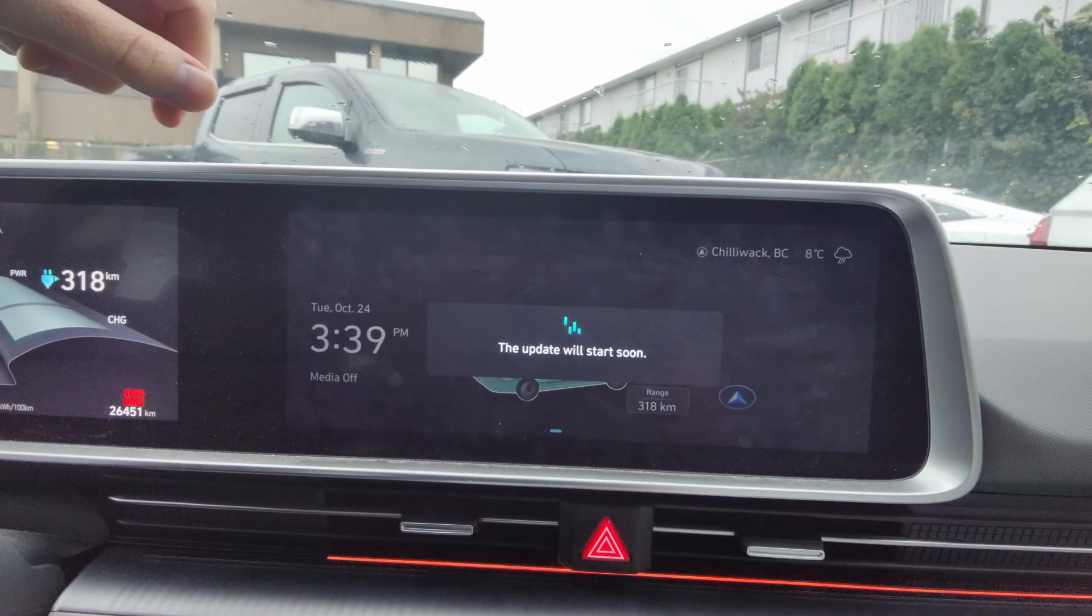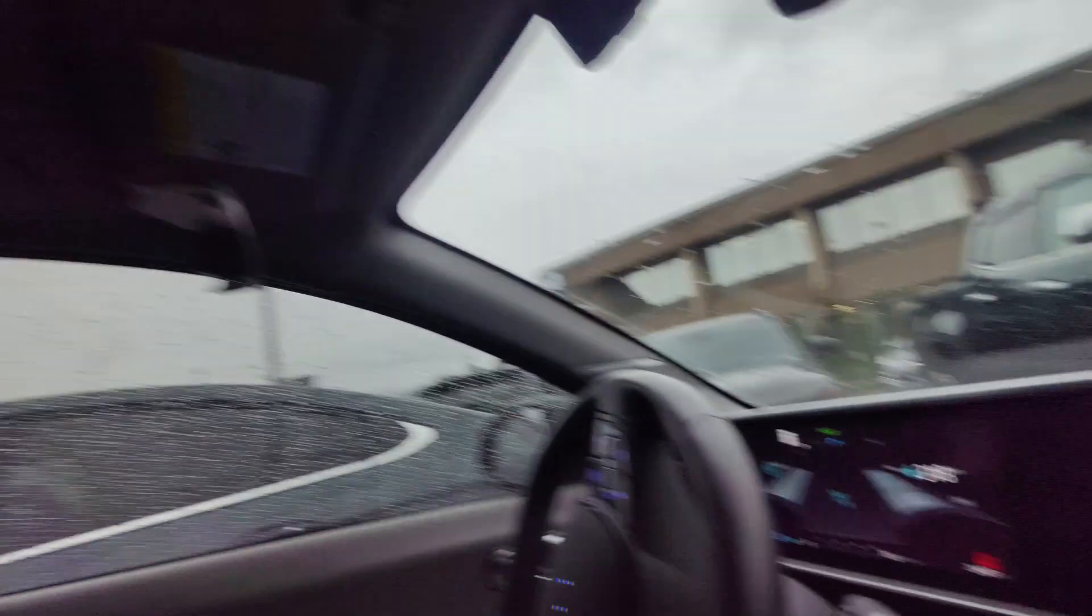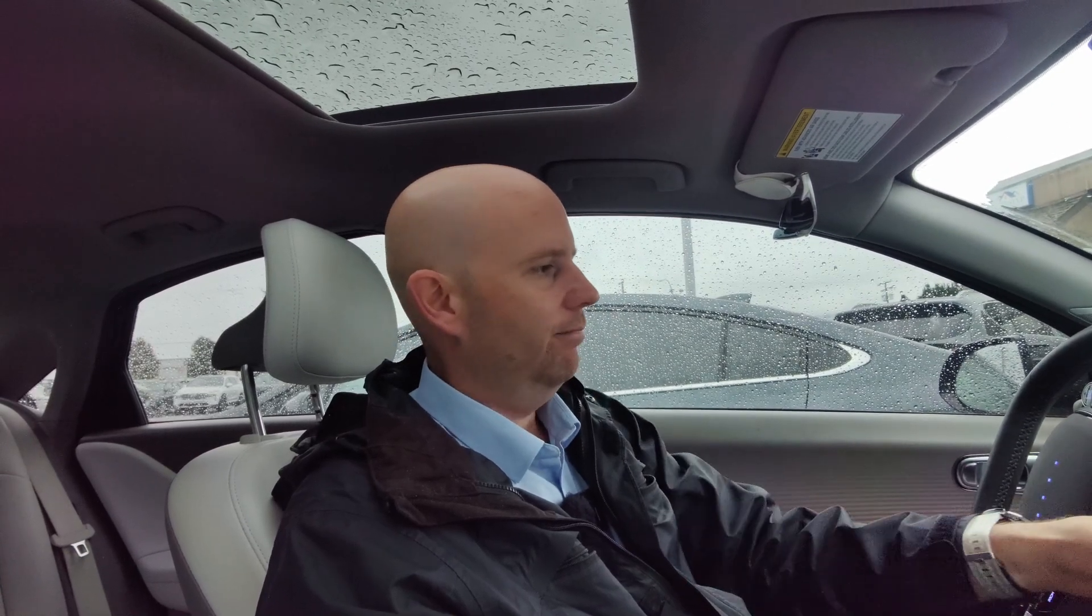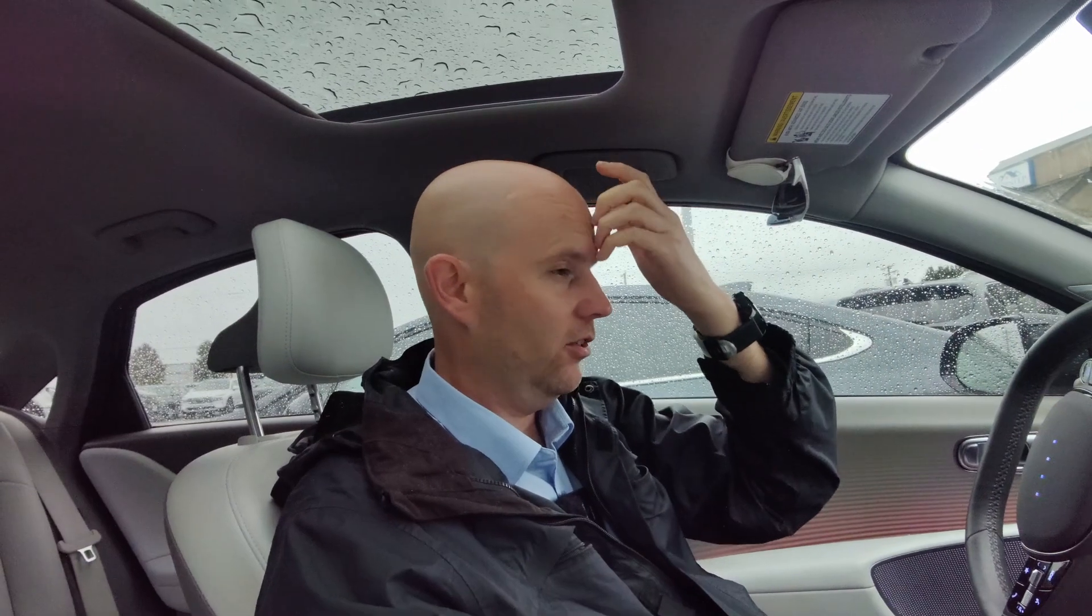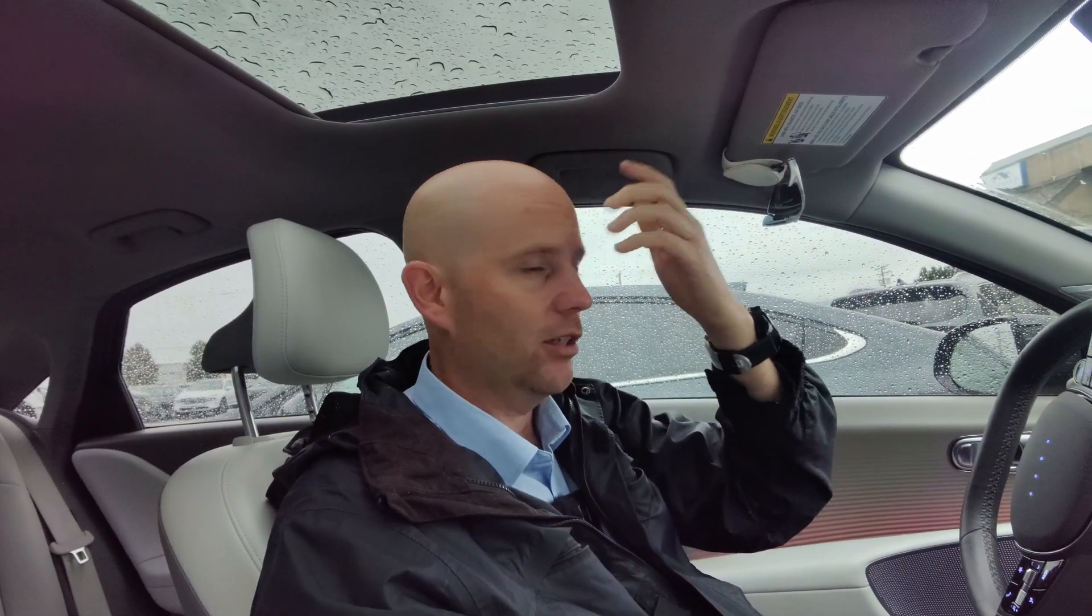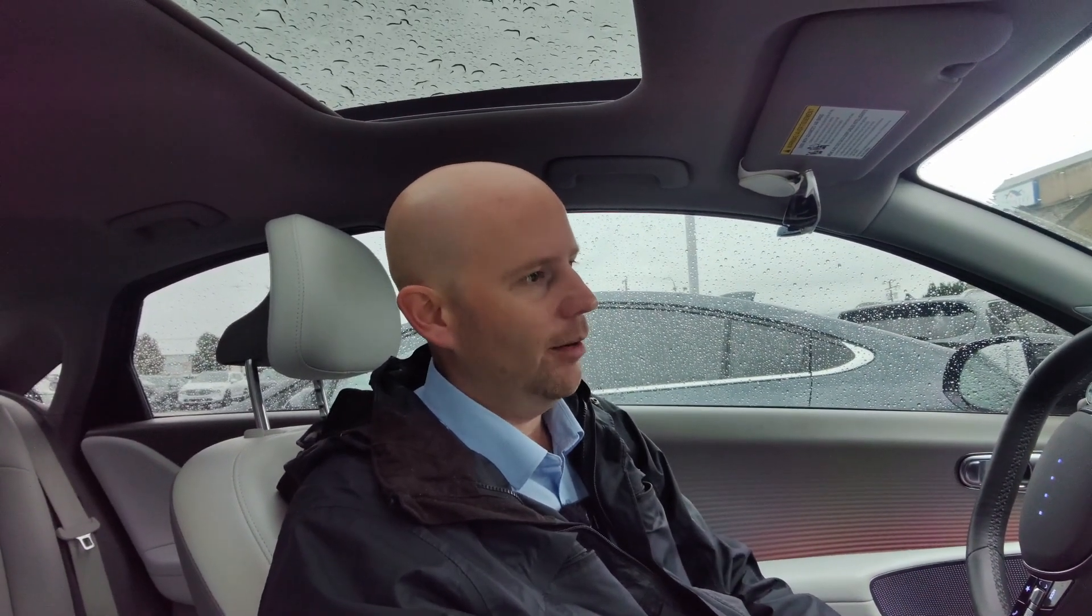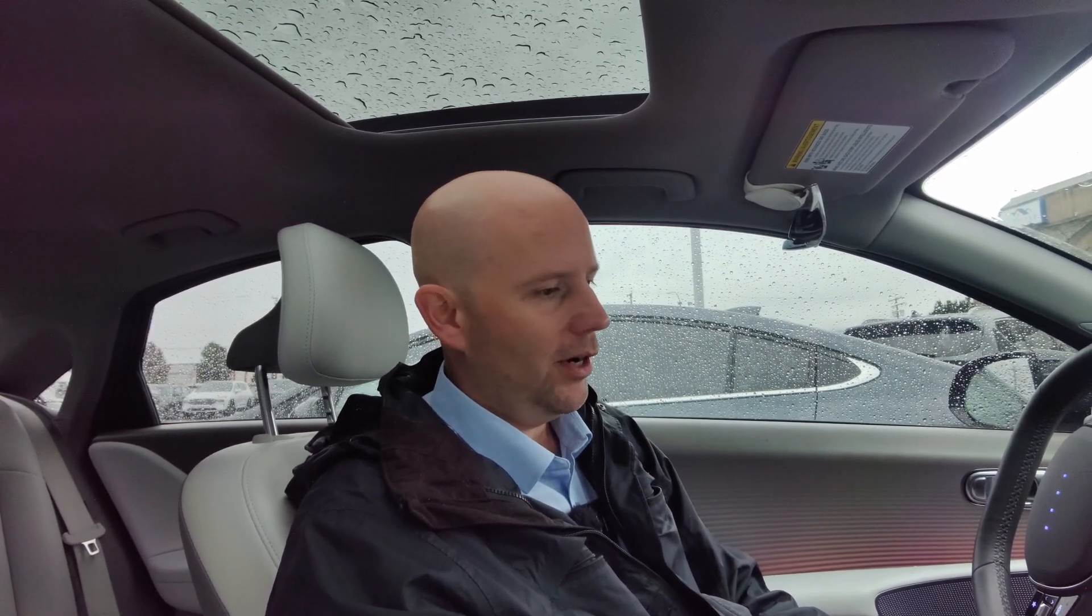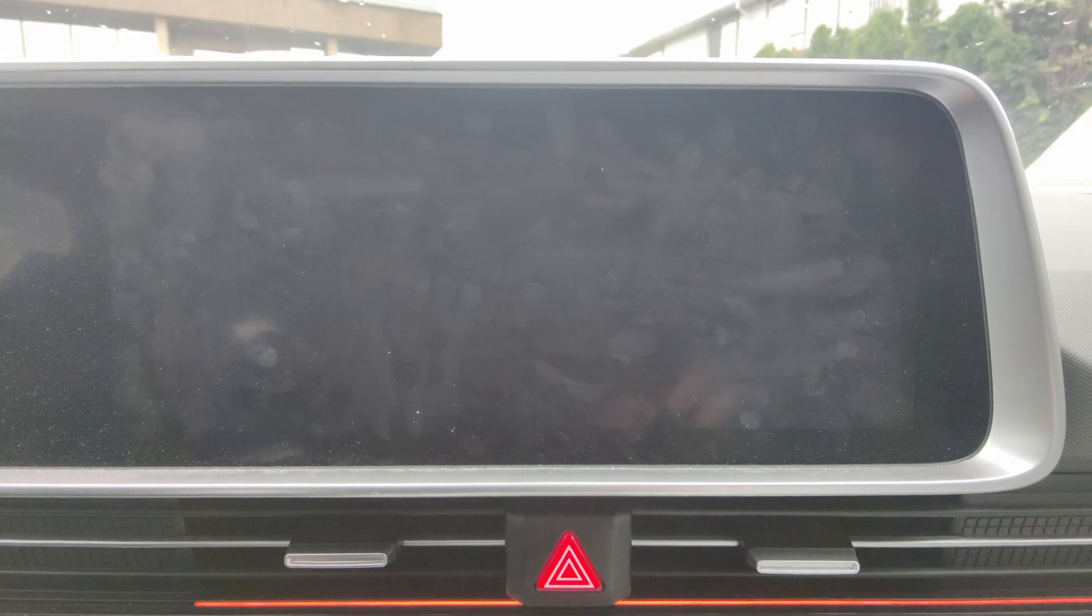And there it goes, update will start soon. So at this point, it's just a waiting game. This update is going to take a while. So I'm just going to leave the car running while it's doing it. Most of the time, these updates take anywhere between 15 minutes to 45 minutes, depending on the size of the update and how many different things it's actually updating. But yeah, we've been sitting here for about a minute and it still says update will start soon. So we'll give it a second and see what it comes up with.